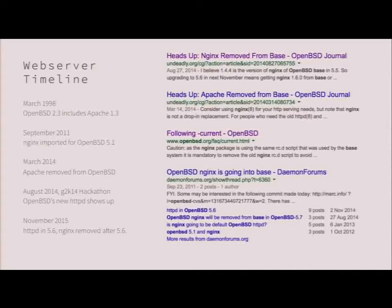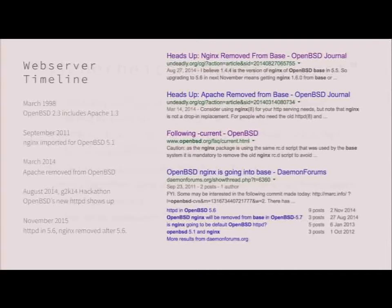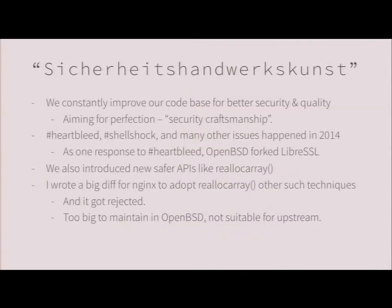I sat down one day and stripped down RelayD, renamed the directory, removed everything that is not needed like the health checking, and added support for serving files. At the same day I had a web server, and so it happened that we decided to use it instead of nginx. So nginx had a very short time in OpenBSD.